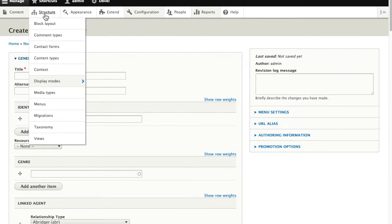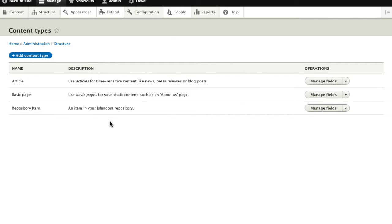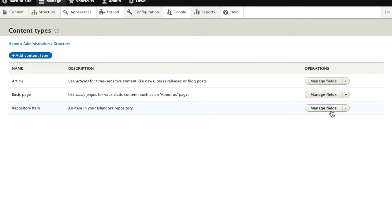So we'll go to structure and we find content types. Repository item is the content type we want to work with, and we're going to manage those fields.